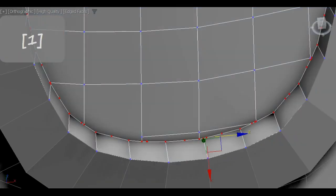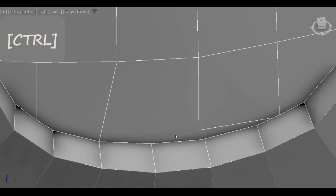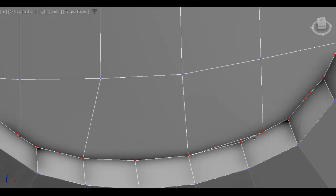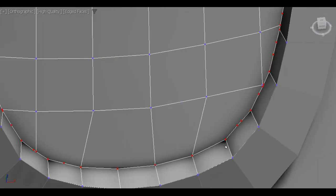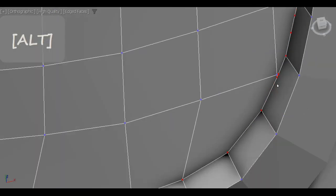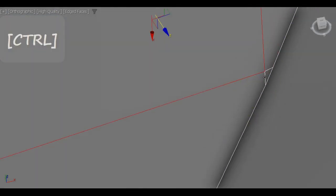I fix topology and get rid of n-gons by using the target weld tool. Sometimes I add some extra edges with cut.